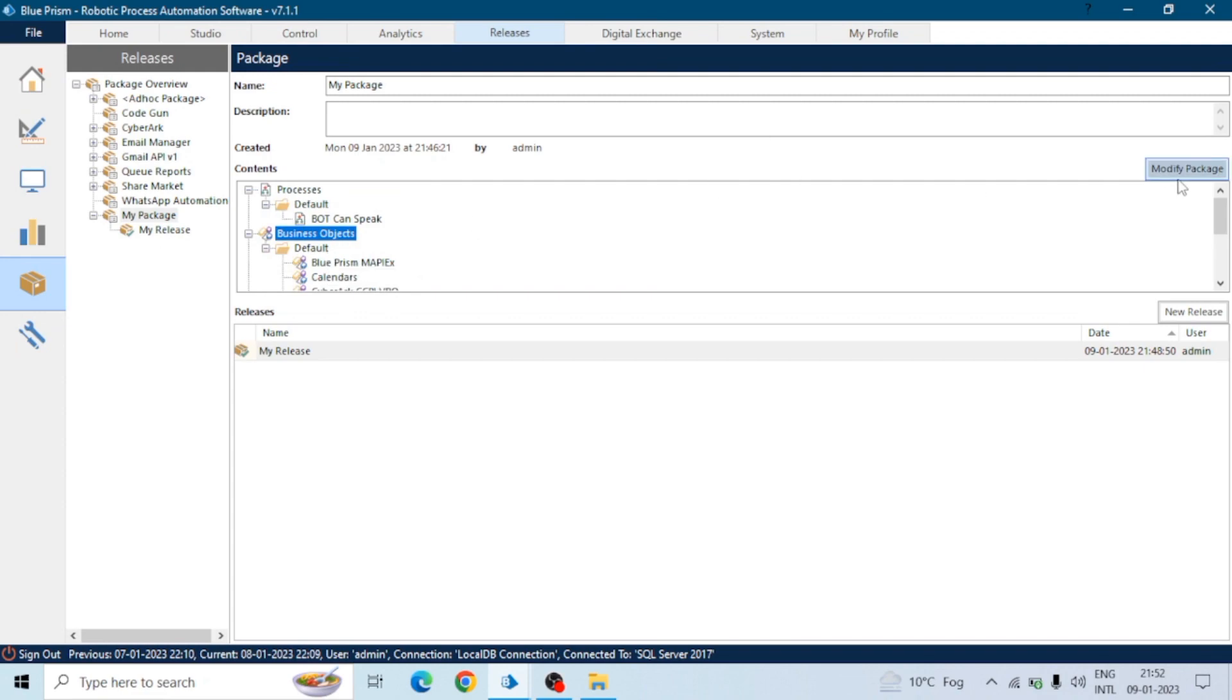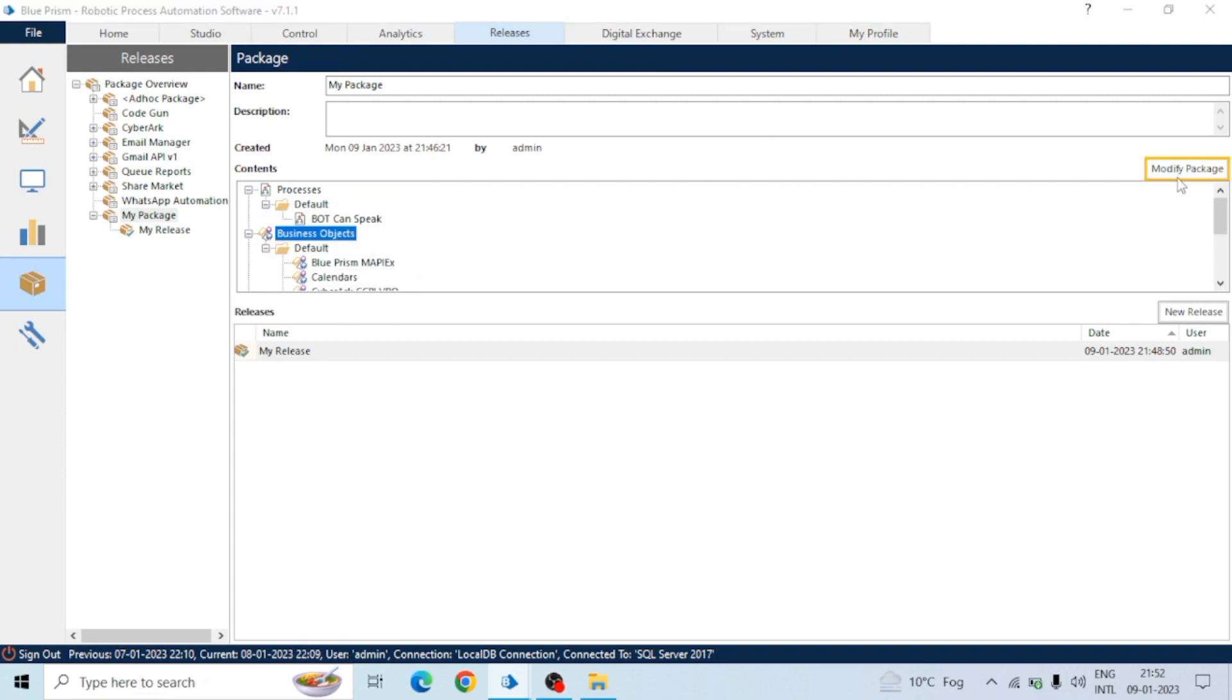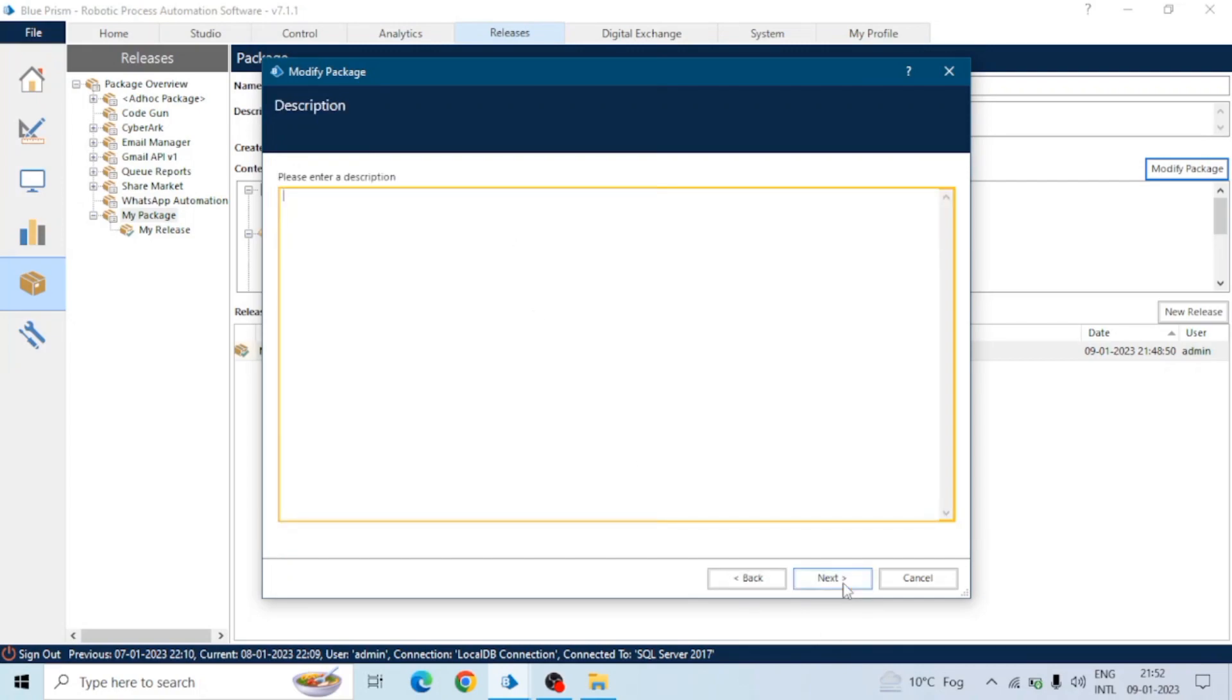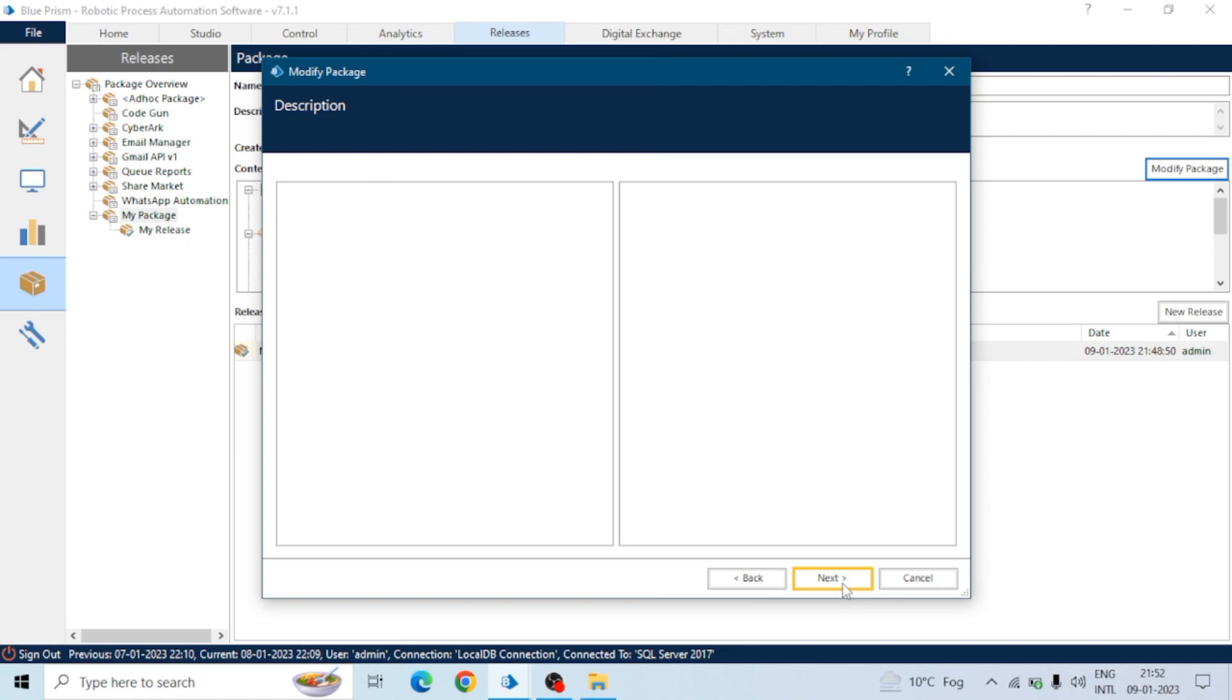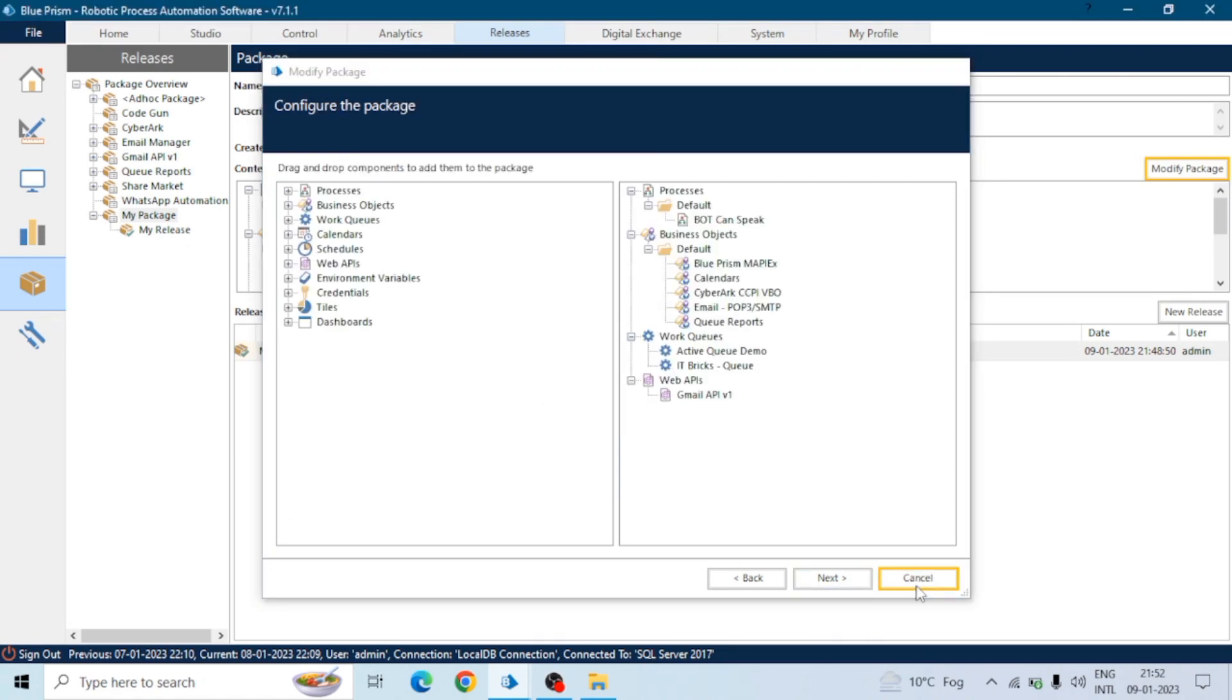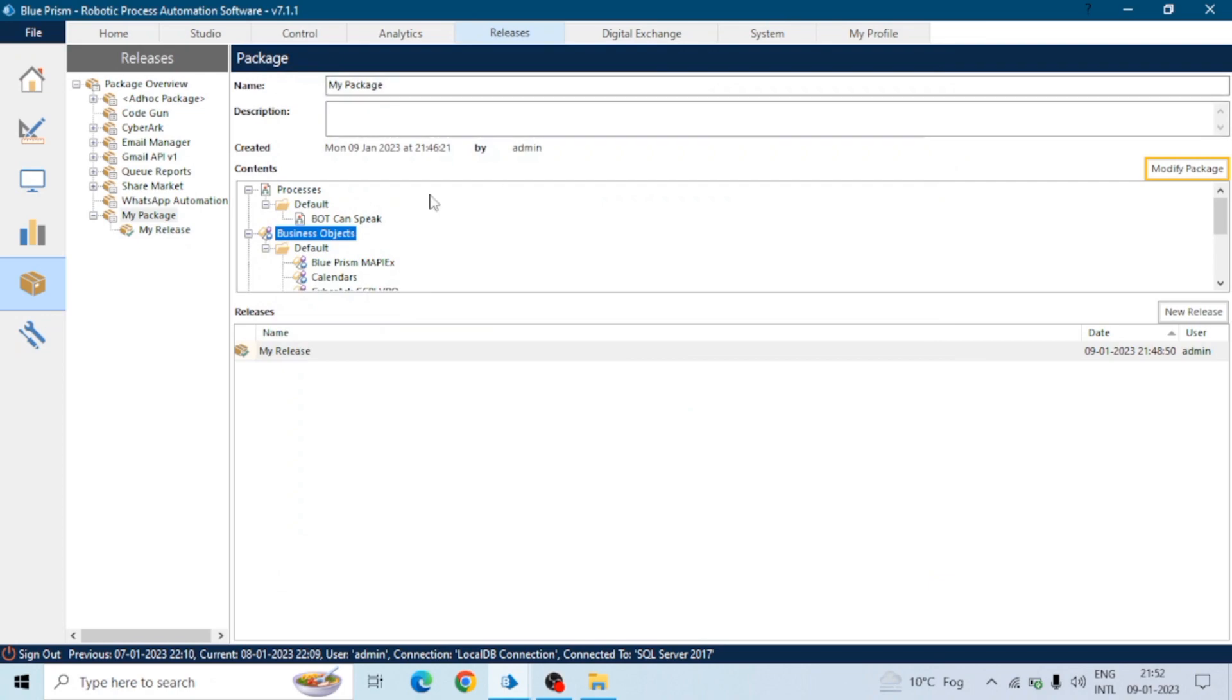Now let's say in the future you made any change in a particular object, or in an environment variable, or in the process. You can just modify your package and add that component which has changed recently, and create a release file so that you can deploy that to another environment or another system.